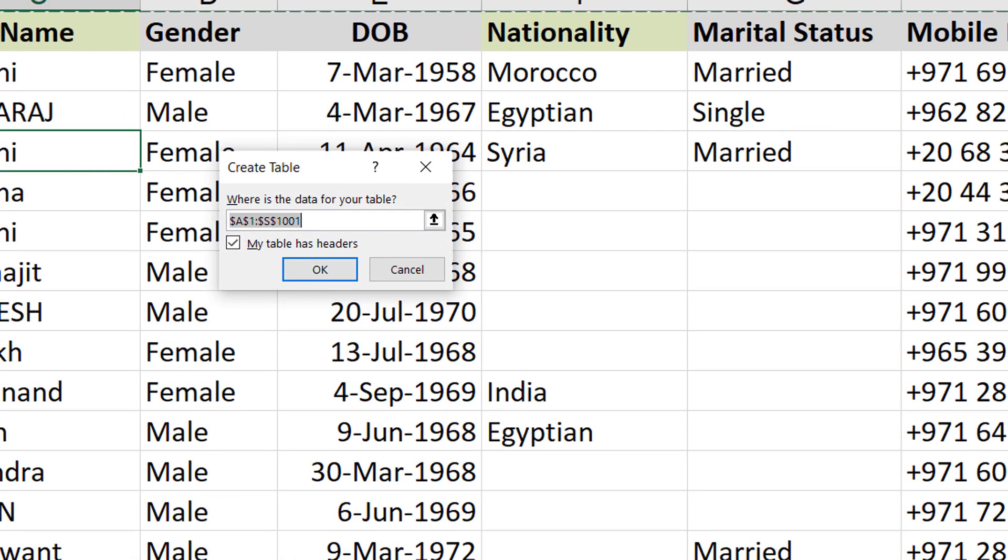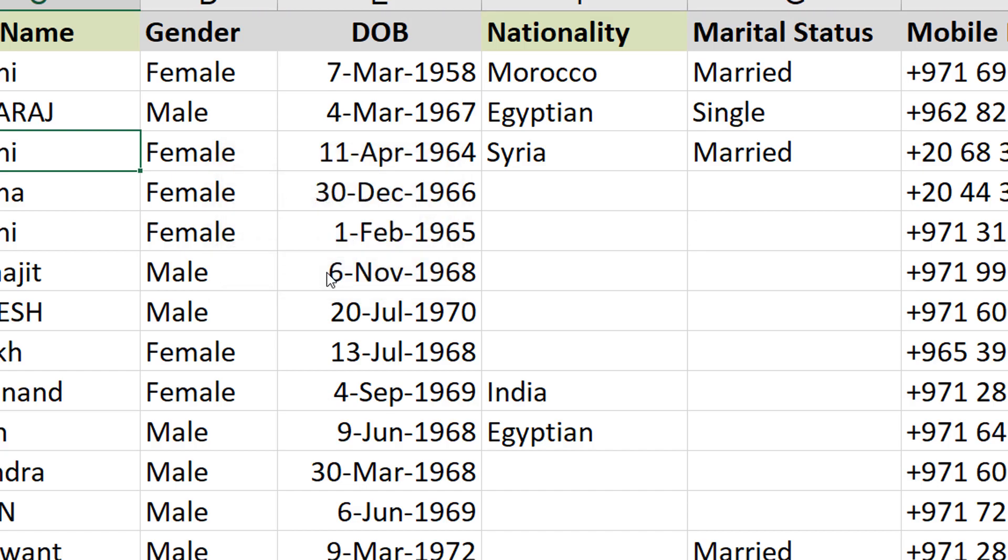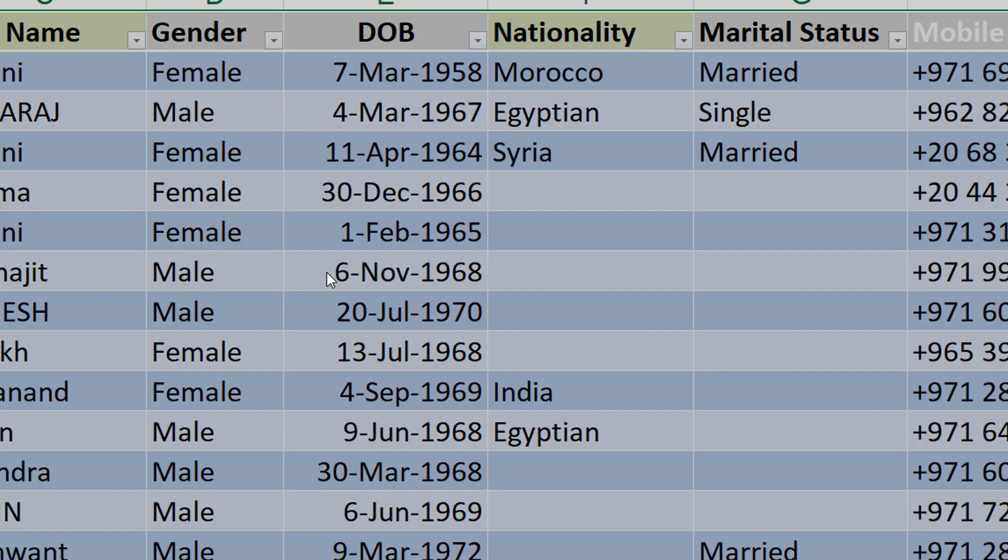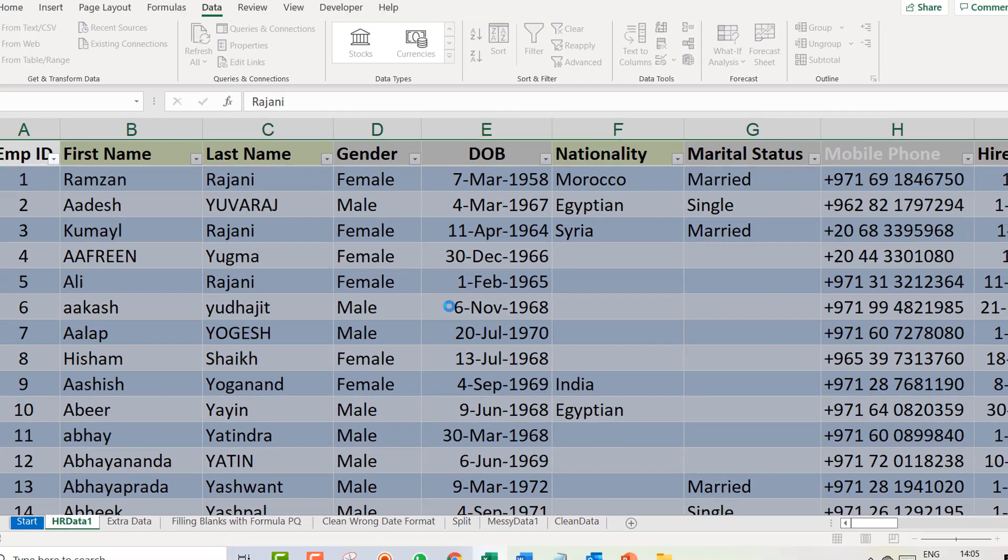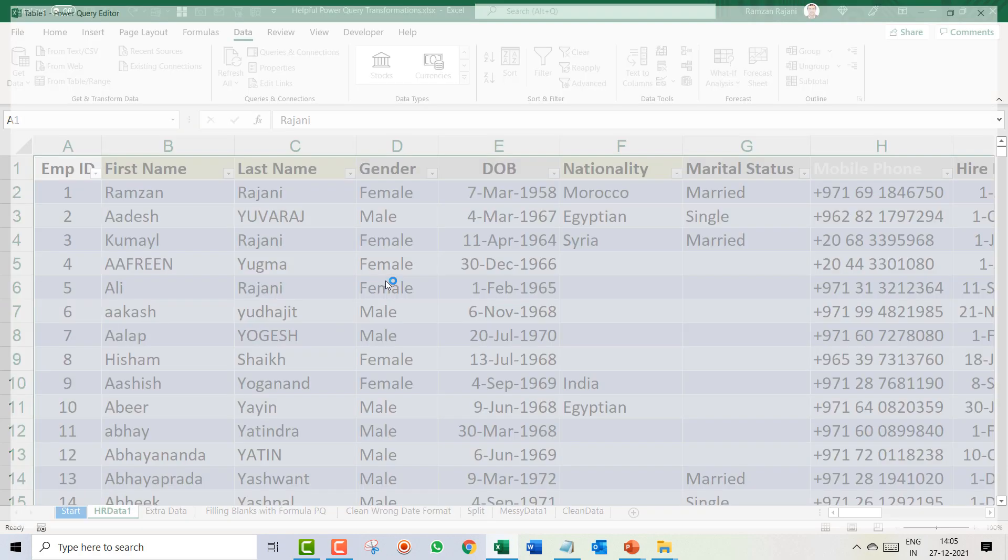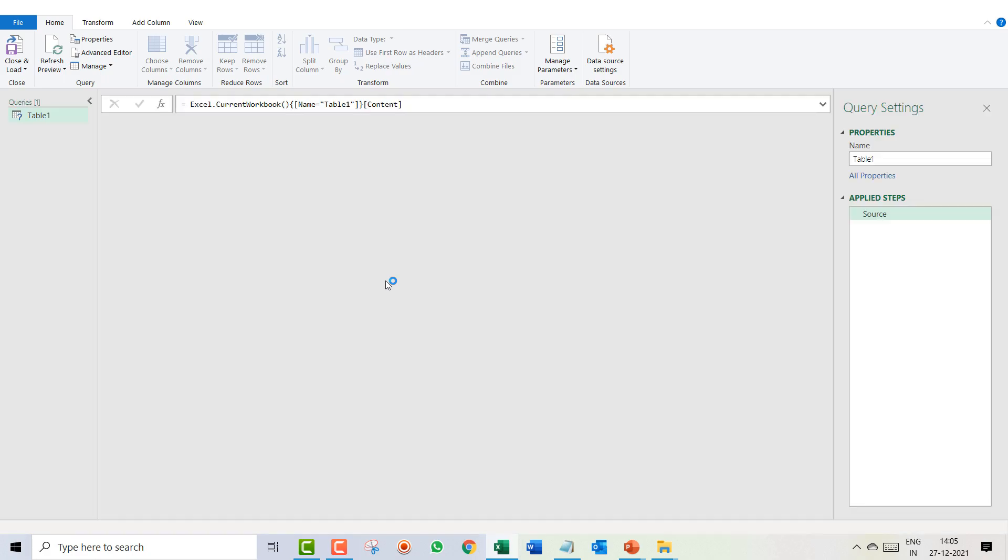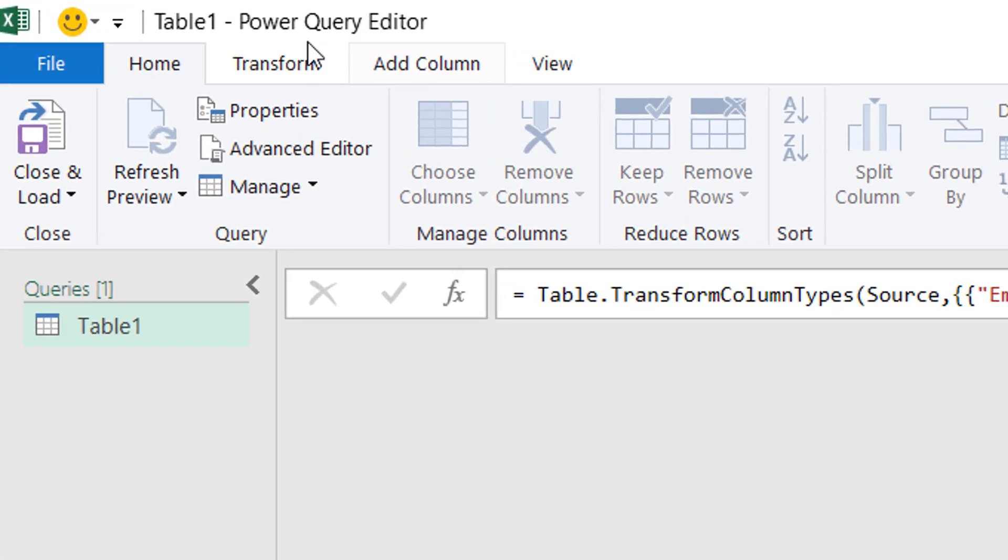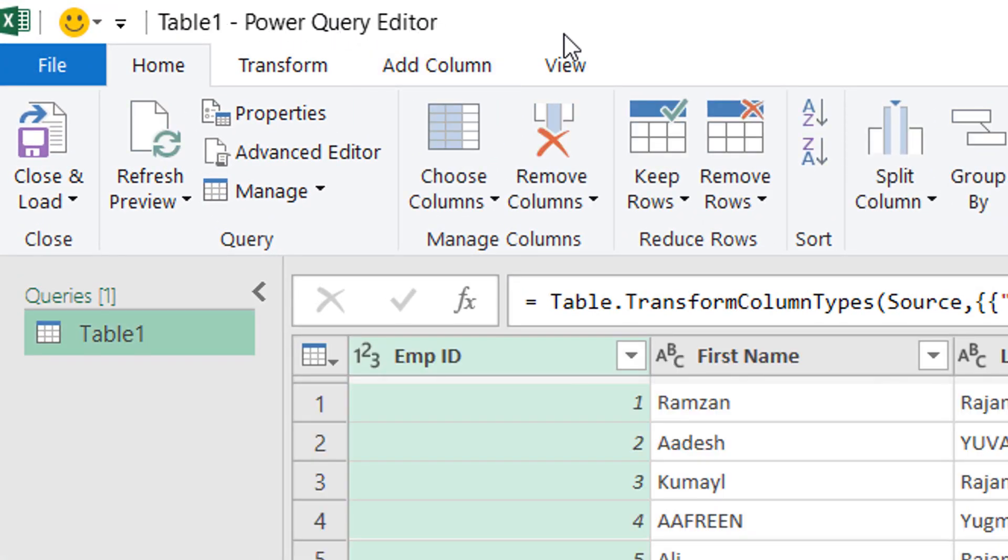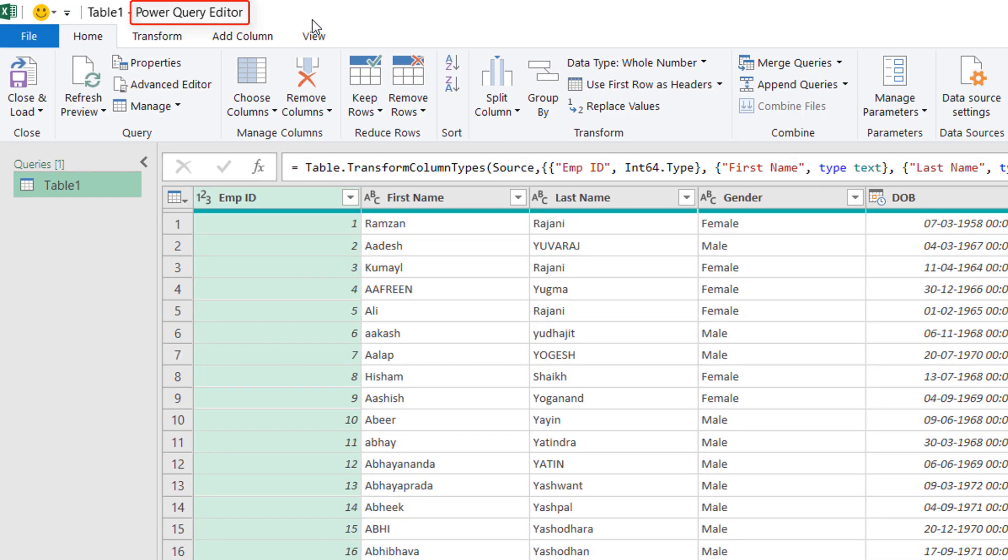What this option is going to do is convert your data into a table. If your data has a header, make sure you check My Table Has Headers and say okay. As soon as you say okay, the data has been converted into table mode and a new blank fresh screen has come, and the name of this editor is Power Query Editor, which you can see on the top of the screen.